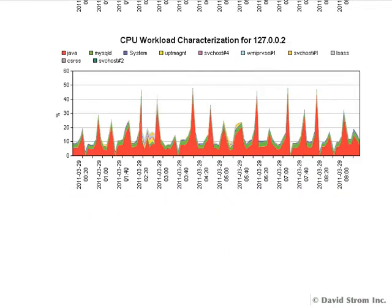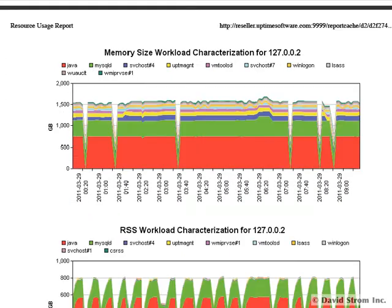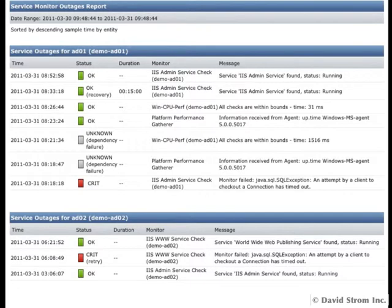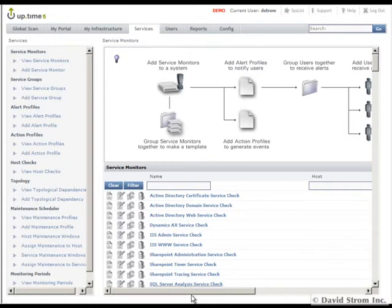One of the most useful reports is the Service Monitor Usage report and we can examine historical information for two of our Active Directory servers here. You can see we've had problems with our IIS web server. This gets into one of the more interesting things that I liked about the product.